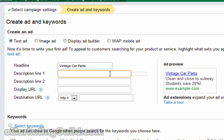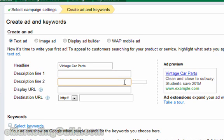Next let's fill out our first line of description. If we were running actual ads for the purposes of driving traffic and perhaps making some sales in Google AdWords, I would recommend the following formula: for the first line of the description, you should always describe a benefit to the prospective buyer, and on the second line you want to use a feature. This almost always works best — it's a really good formula.